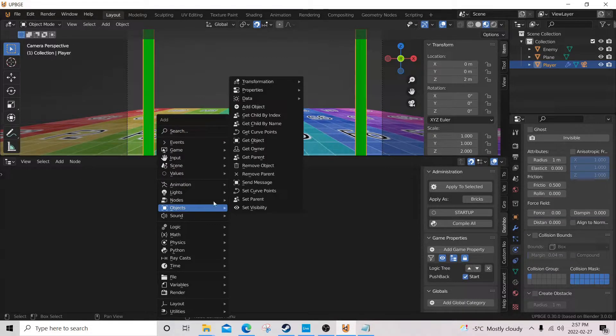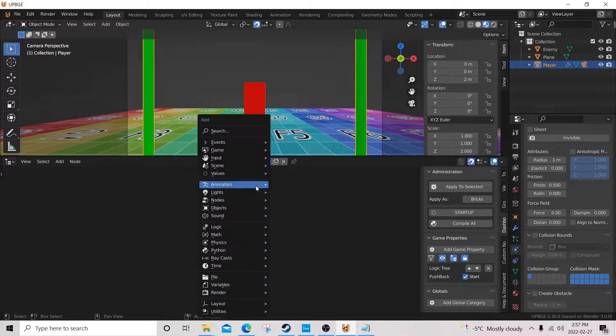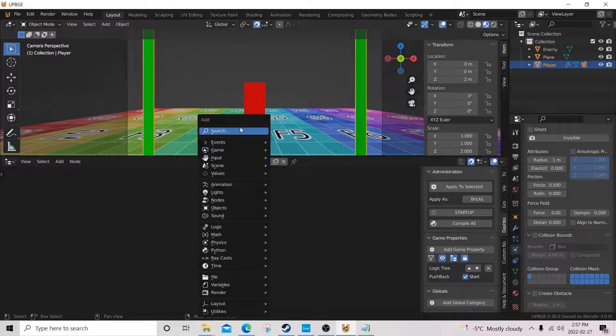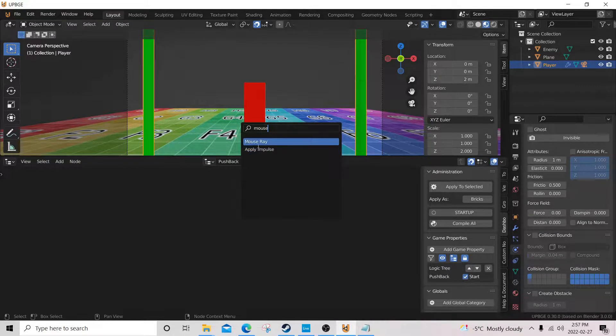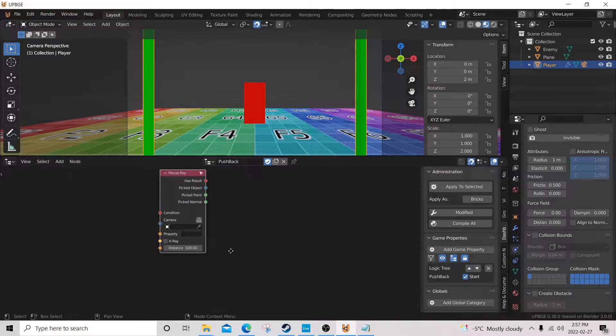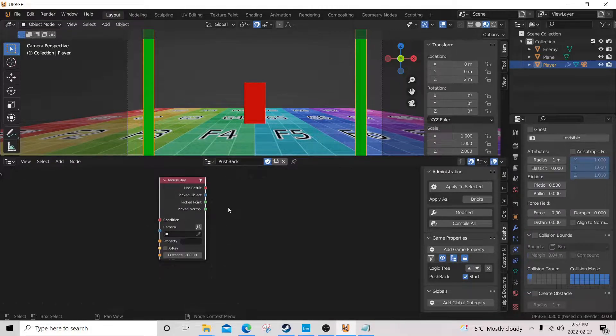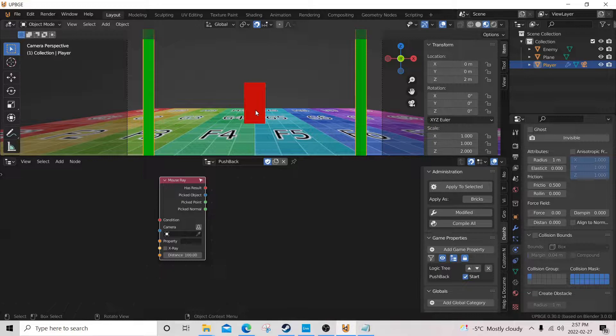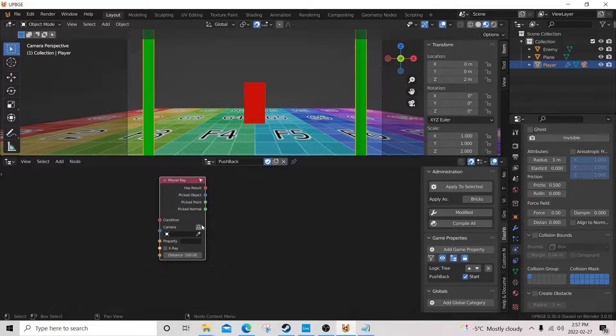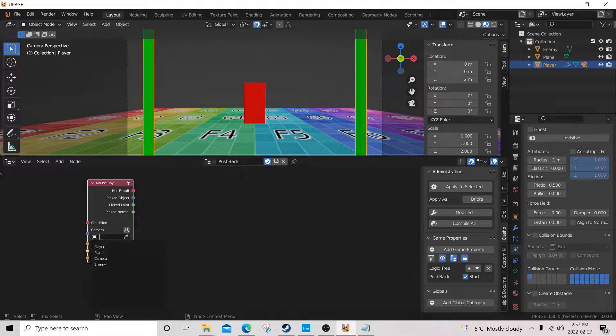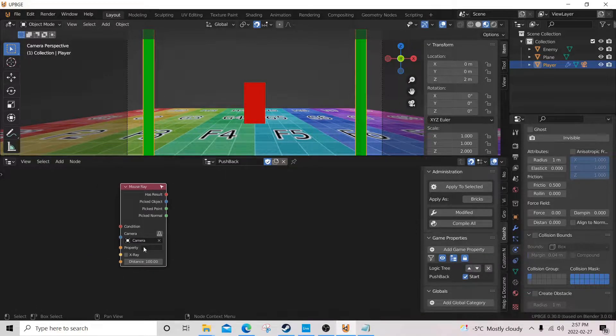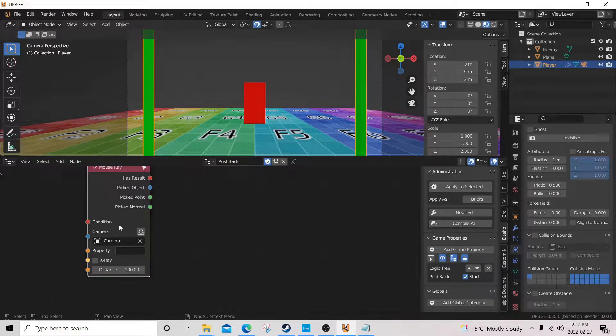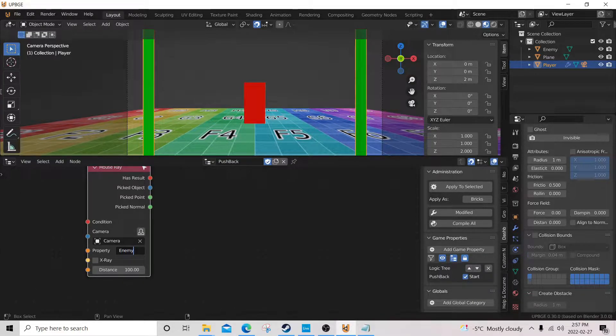So we can use a mouse ray, or you could use a ray, simple ray, but I'm using a mouse ray for the purposes of this tutorial. I'm more concerned about teaching you the logic behind getting the enemy to get pushed. We're gonna choose our camera as the ray, and we're gonna choose enemy as the property.